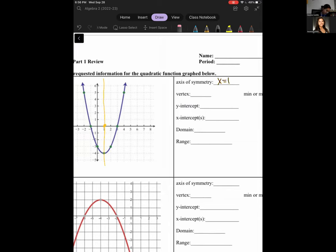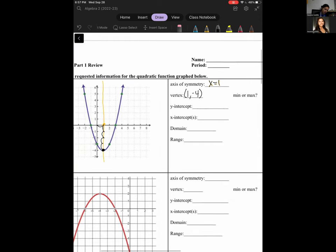Where's my vertex? Well, I just touched it. It is at (1, -4). Next, we need to talk about whether our quadratic function is a minimum or maximum. Remember, if it's a minimum, we're going to have a U shape. If it's a maximum, we're going to have an upside-down U shape or an N shape. So our answer here is minimum.